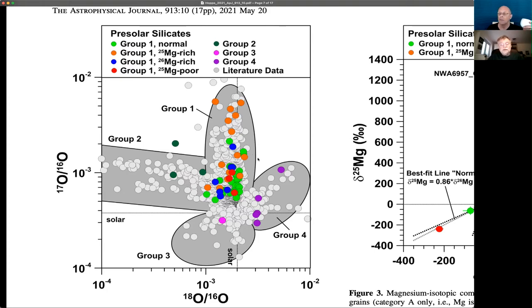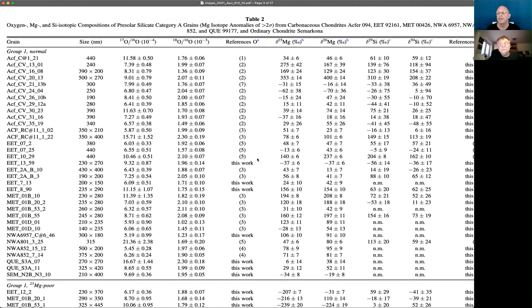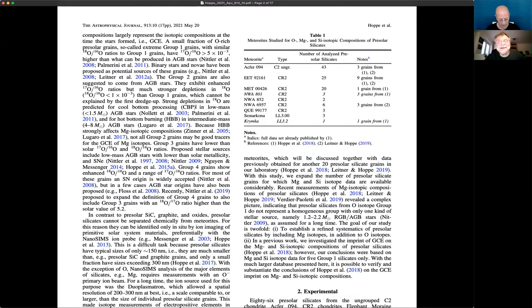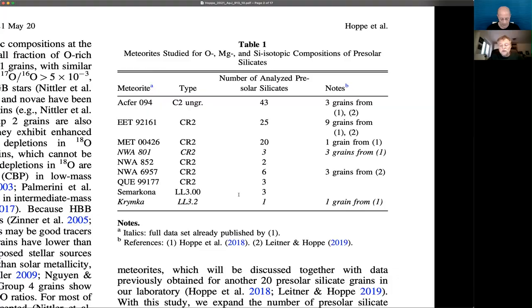Let me briefly explain the techniques we used — table one on page two. We searched for pre-solar silicates by nano-SIMS ion imaging in nine different meteorites: seven carbonaceous chondrites and two ordinary chondrites — Semarkona and Krymka. All these meteorites are very primitive, which means you have a good chance to find pre-solar grains. We used ion imaging with the nano-SIMS, and ion images are shown in figure one on page six.